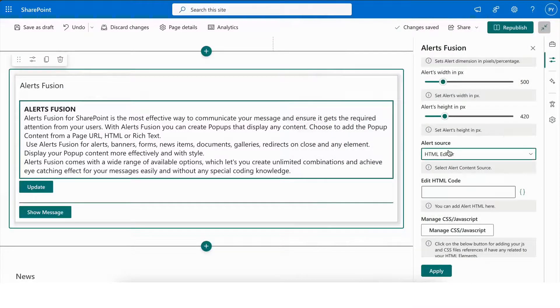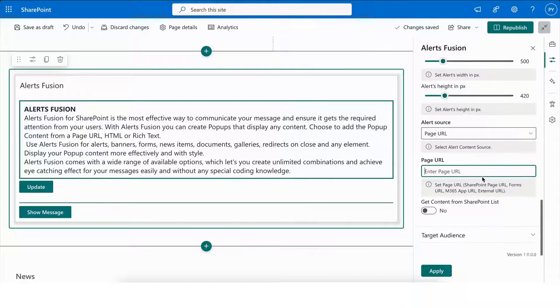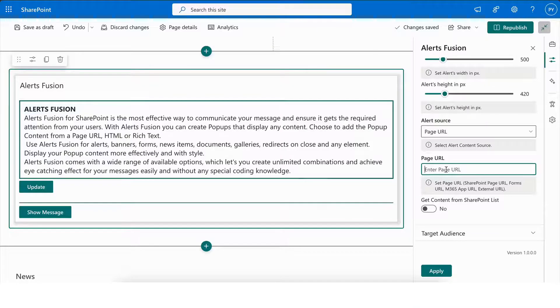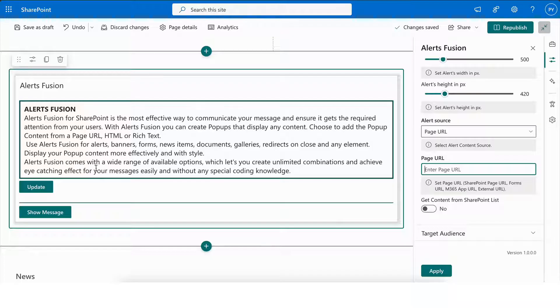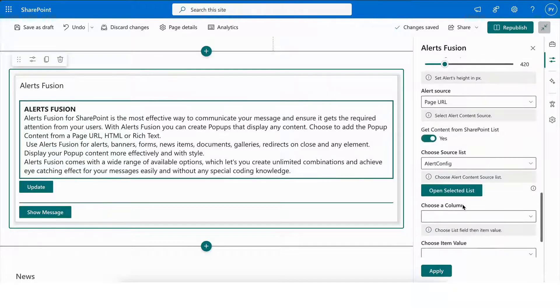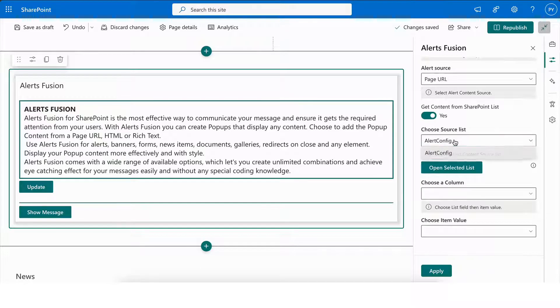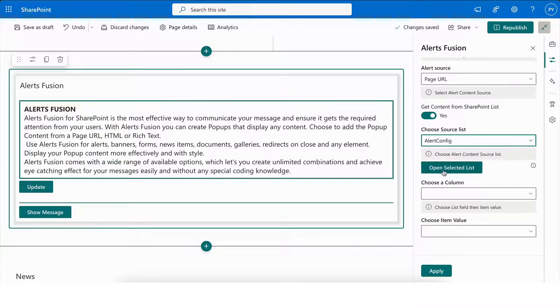Lastly, by selecting the Page URL option, you can either add a direct page URL, which can be any external as well as internal URL, or it has feature to get content from a SharePoint list. By default, the Alert Config list is provided, which stores the content and settings for your alerts.